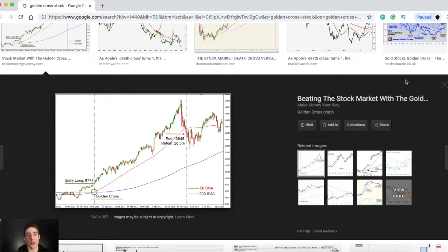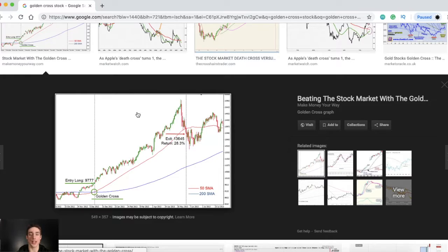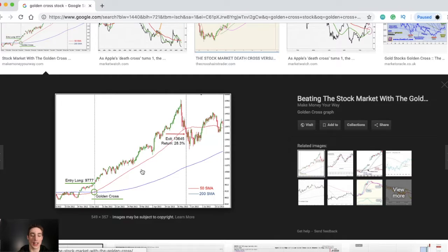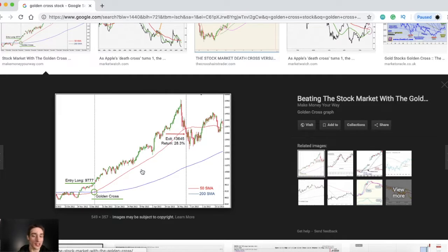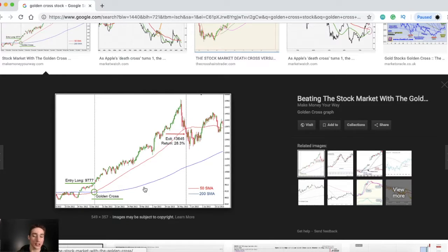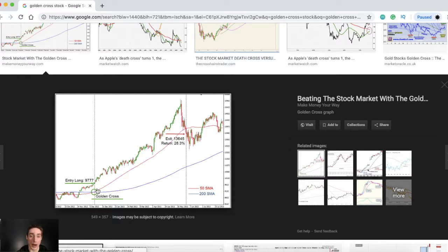If you don't know what the golden cross is, it's when two moving averages cross each other and some investors or traders see that as either very bullish or bearish. In this example right here we have the 50 SMA and the 200 SMA, and when the 50 crosses the 200 investors see that as very bullish and a good signal to buy the stock.